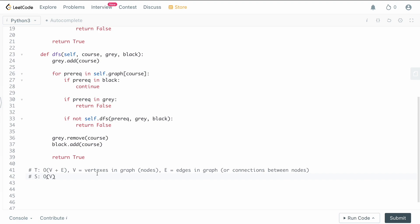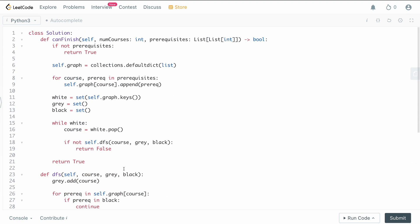We chose topological sort because Course Schedule 2 needs an actual ordering of courses, and Alien Dictionary can also be solved with essentially the same code — three problems for one algorithm. I'll likely cover Course Schedule 2 in the next few days since the code is almost identical. If you enjoyed the video, please leave a like and a comment, subscribe for more content, and thanks for watching!